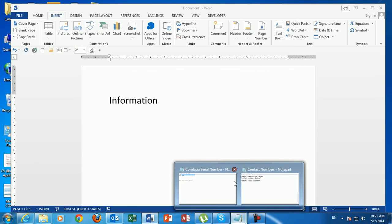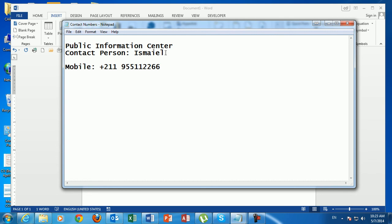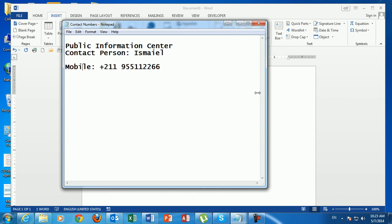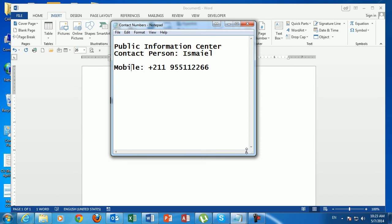See you in Part 2. Before that, if you would like to call us, please do not hesitate to contact us. The contact person is at Public Information Center — you can call the mobile number shown to get more information, to register for a computer course, to purchase a computer, or for anything related to computers. Do not hesitate to contact us. See you in the next video, Part 2. Thank you very much.